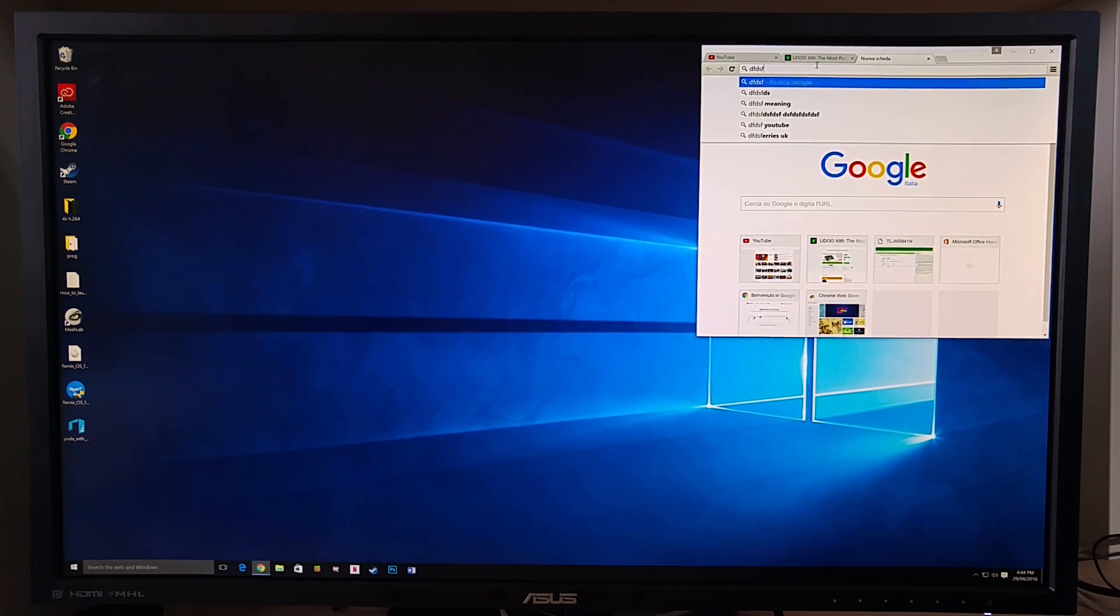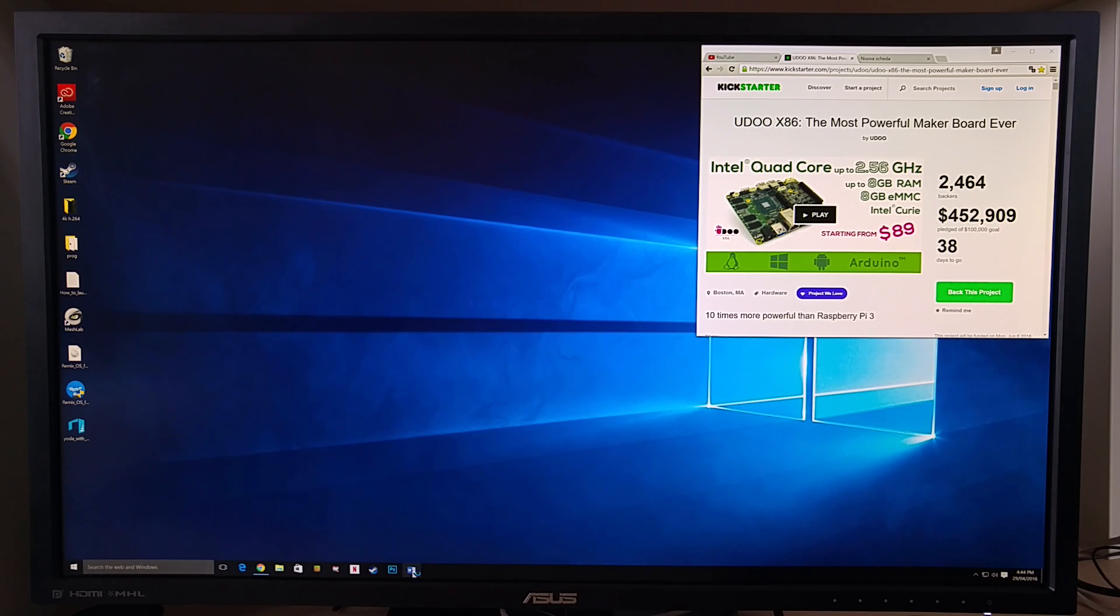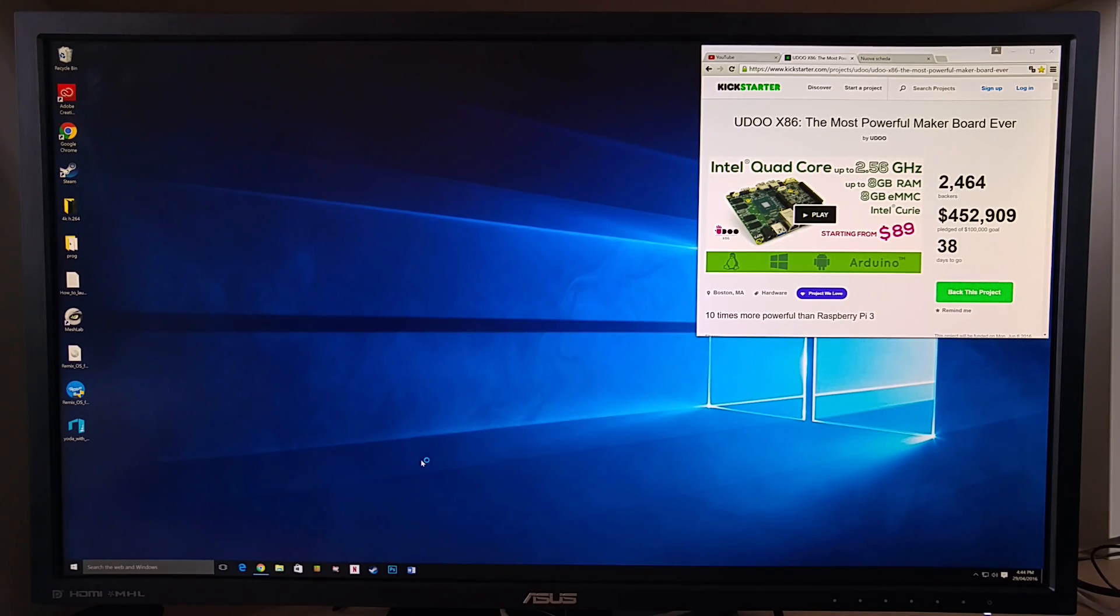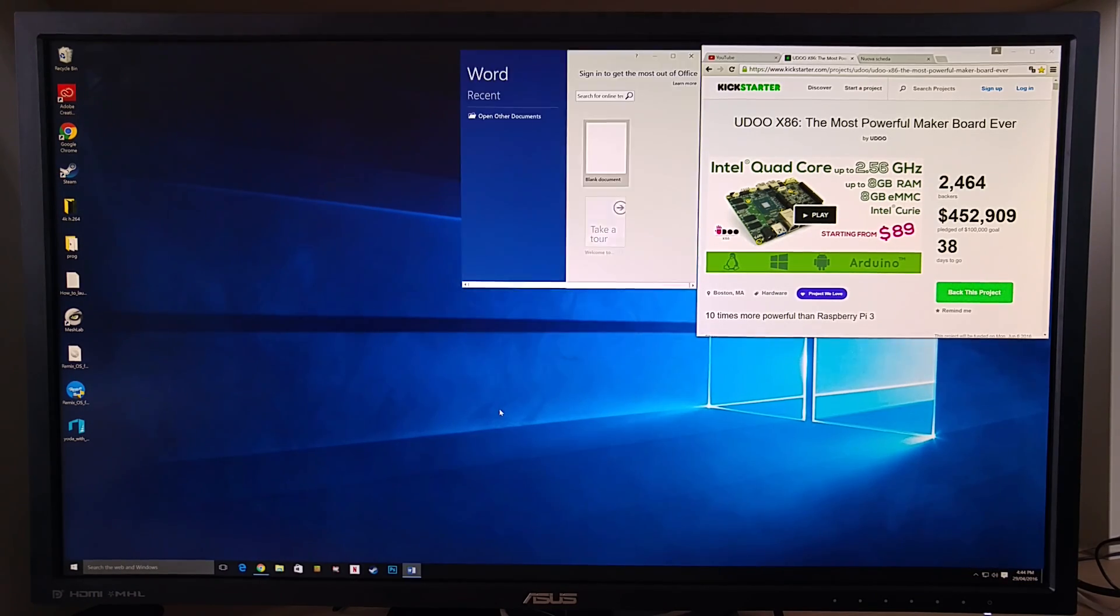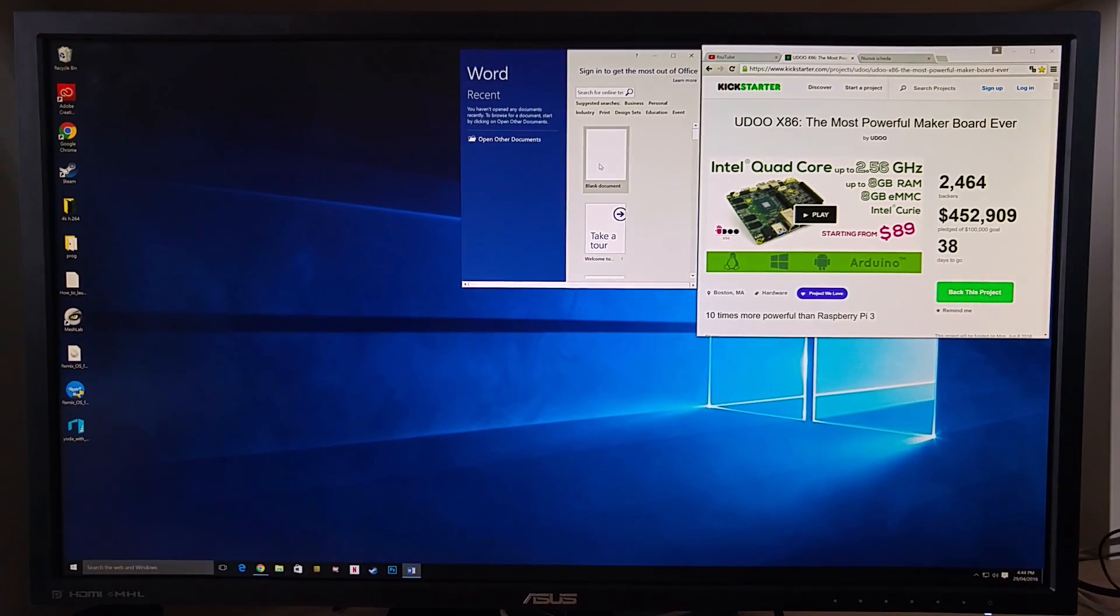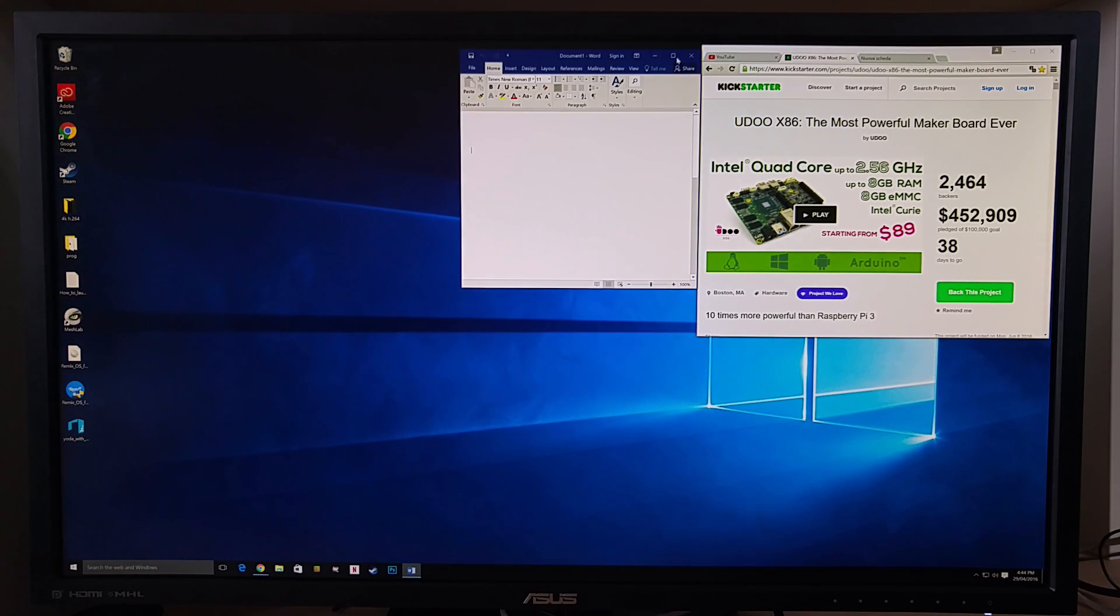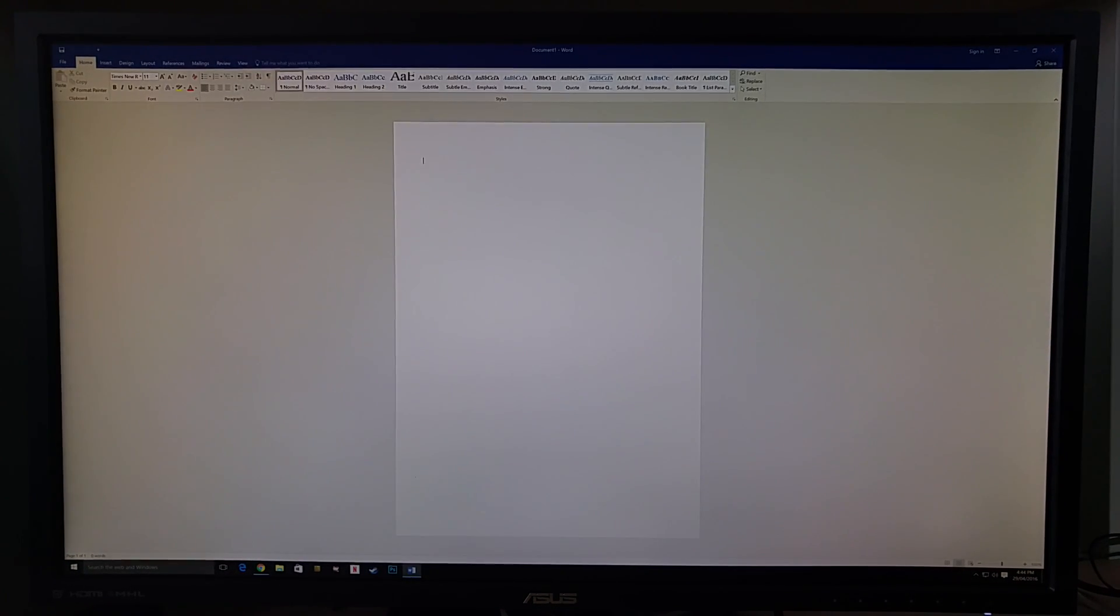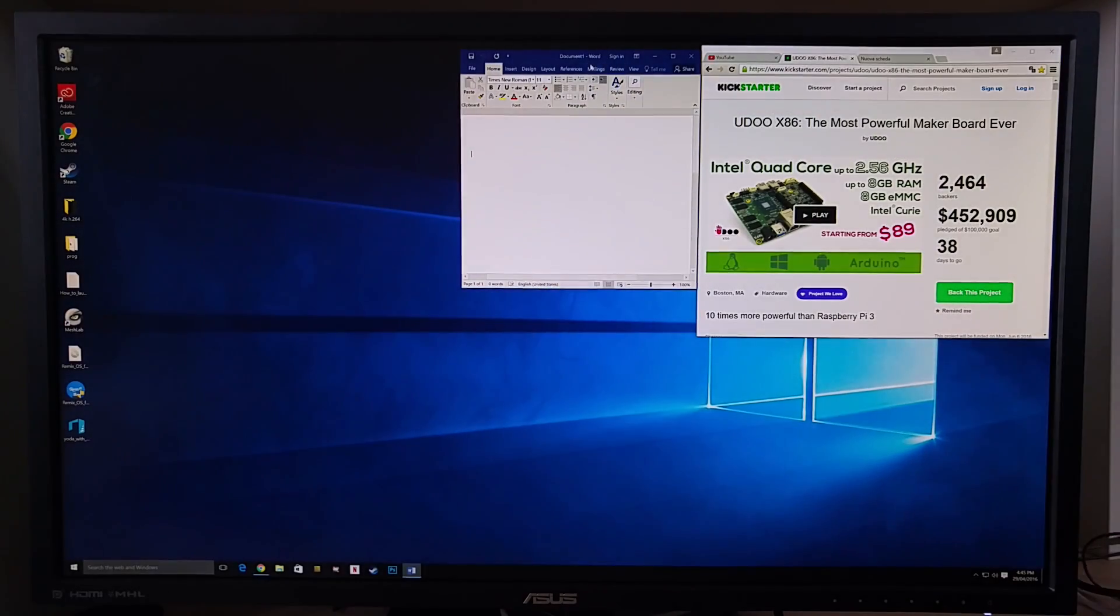It seems reactive, so we continue to open another software, for example Word from the Office Suite. We open a file. This continues to be very fluid.